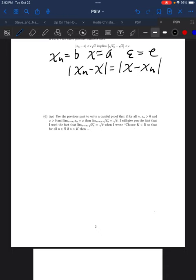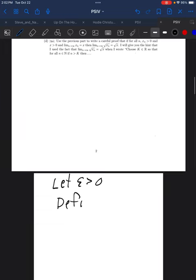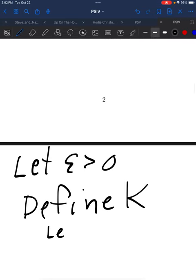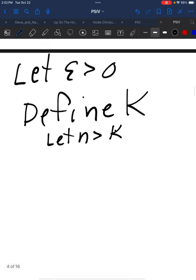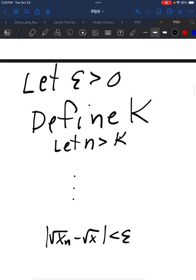Problem 1d is one that people struggled with. We are proving that the limit as n approaches infinity of the square root of xn equals the square root of x. That means we start with: let epsilon be greater than zero, we define K, we let n be greater than K, and the last line follows from 1d. We use 1c to see that everything works.